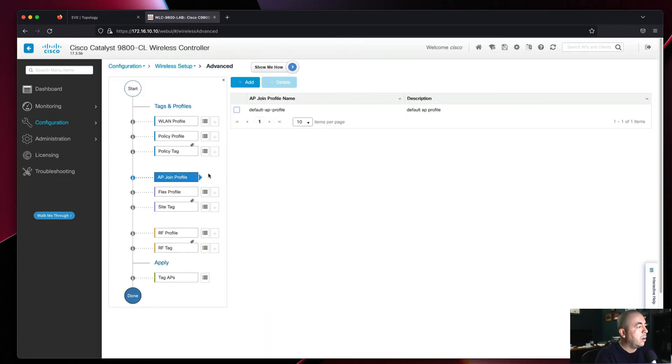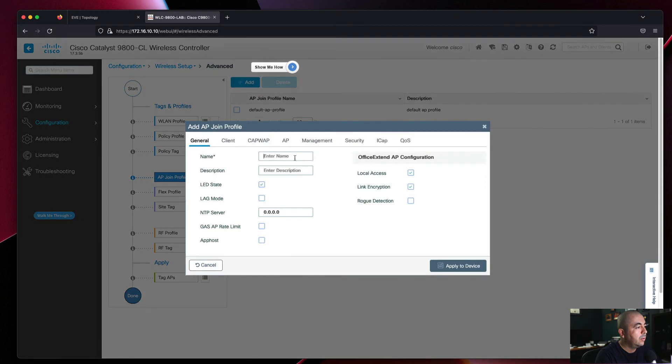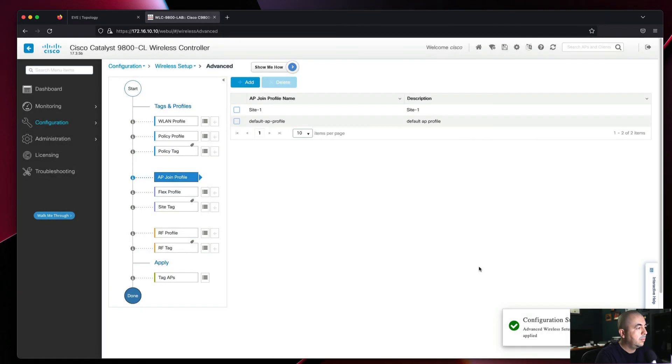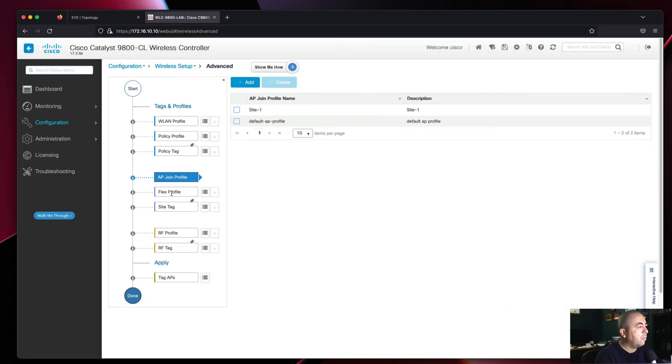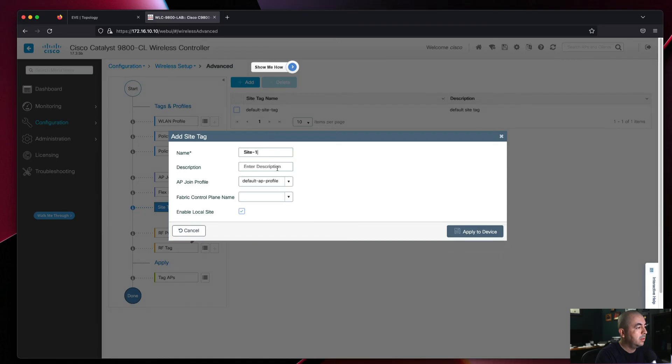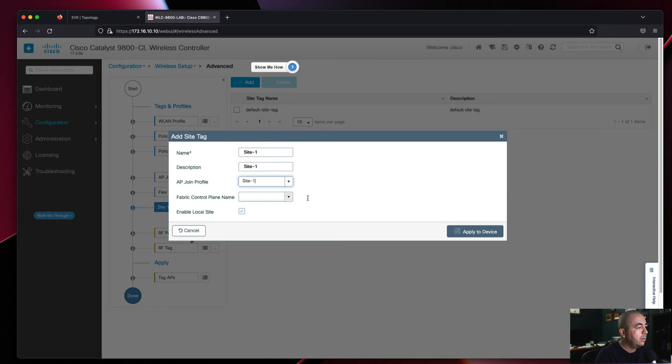Next we'll do our AP Joint Profile. For this demonstration we won't be using Flex Profile - we can cover that in another video. We'll skip to Site Tag and select our AP Joint Profile.